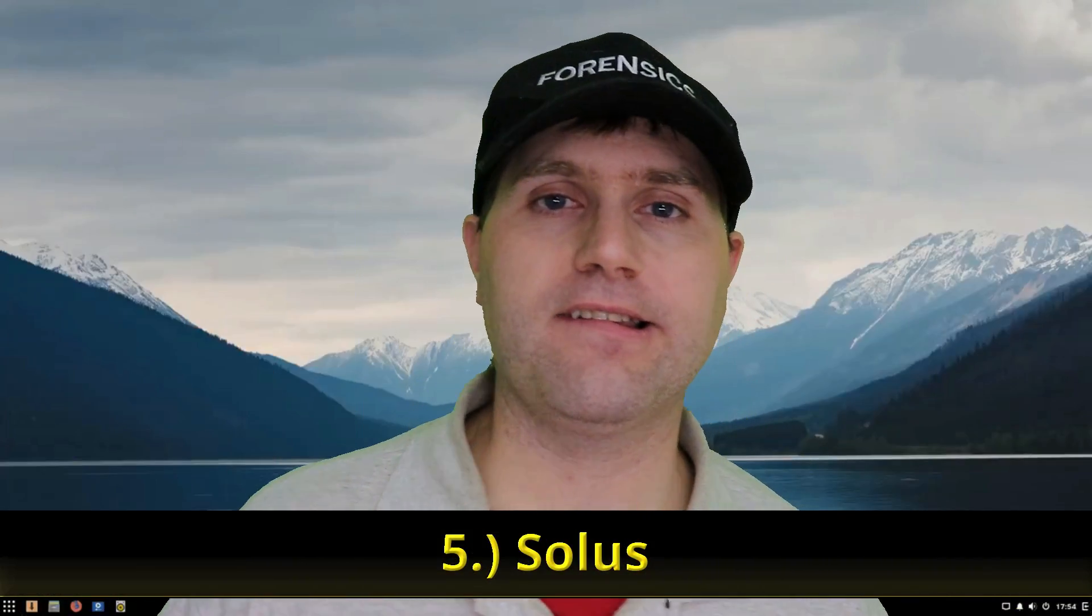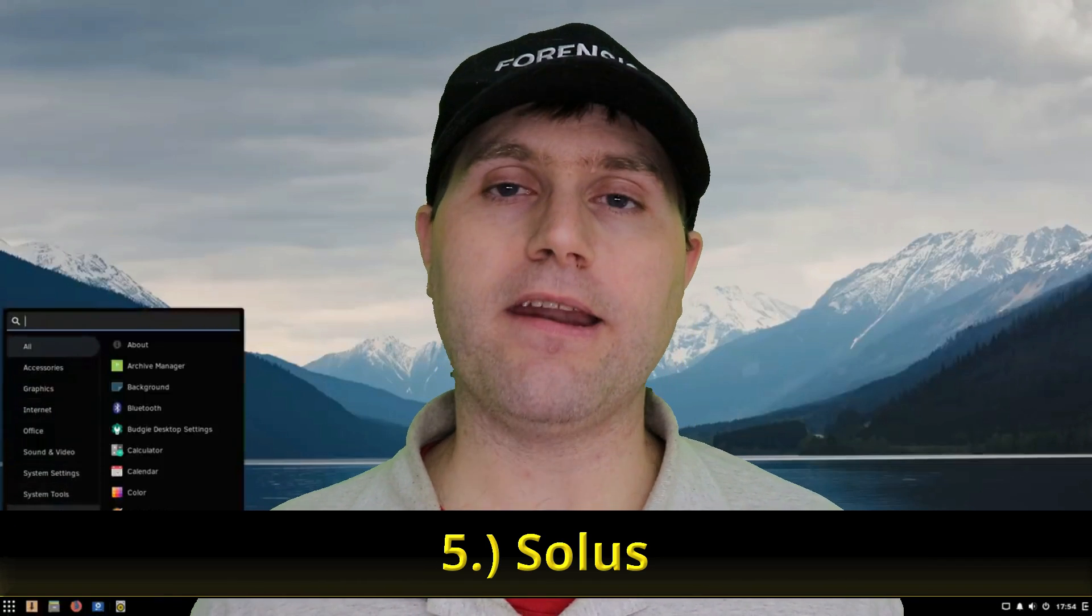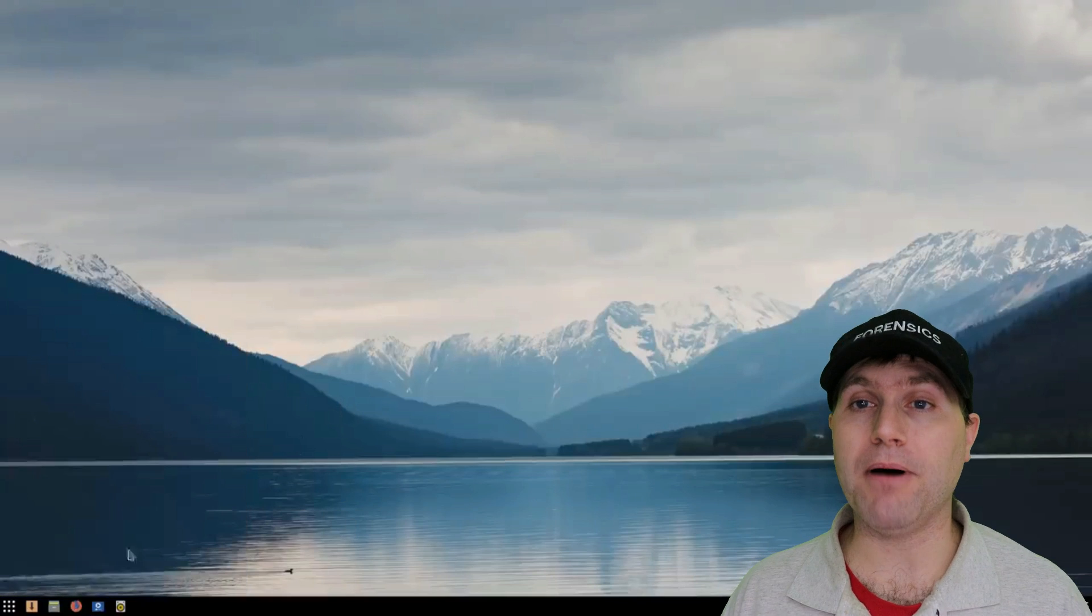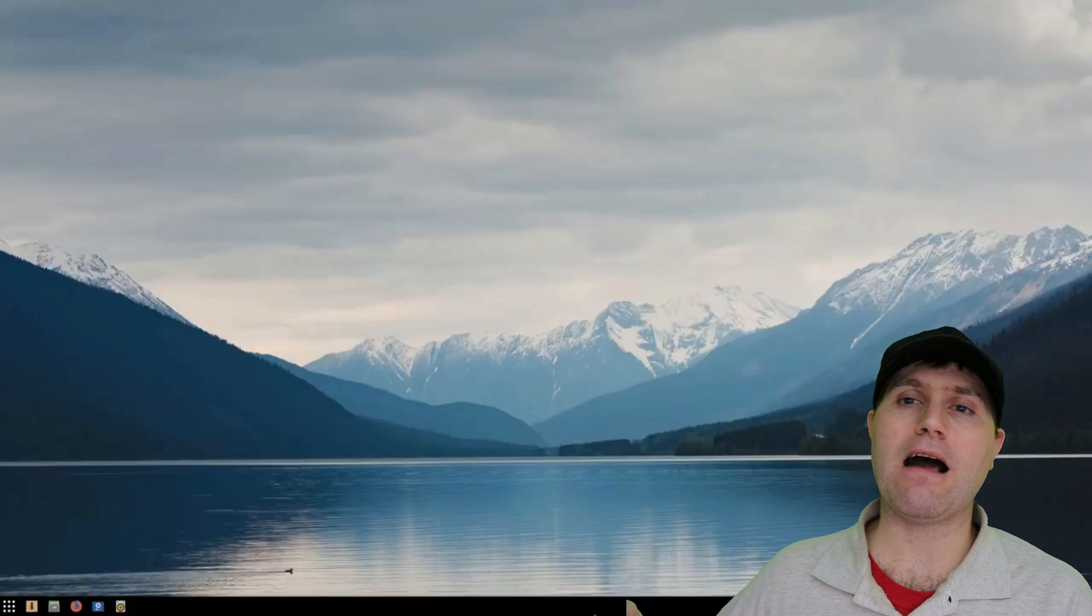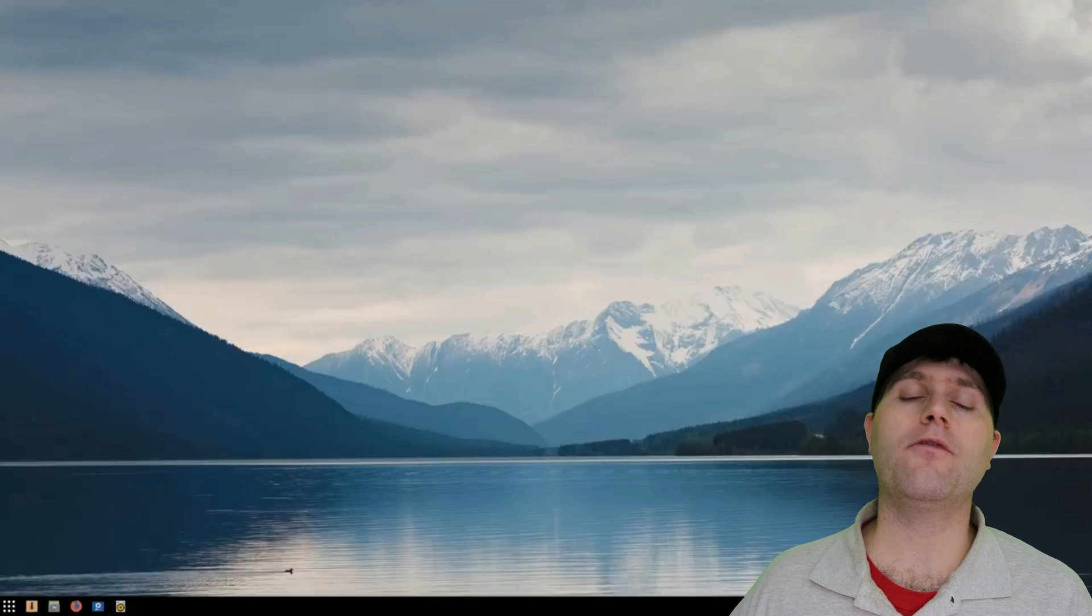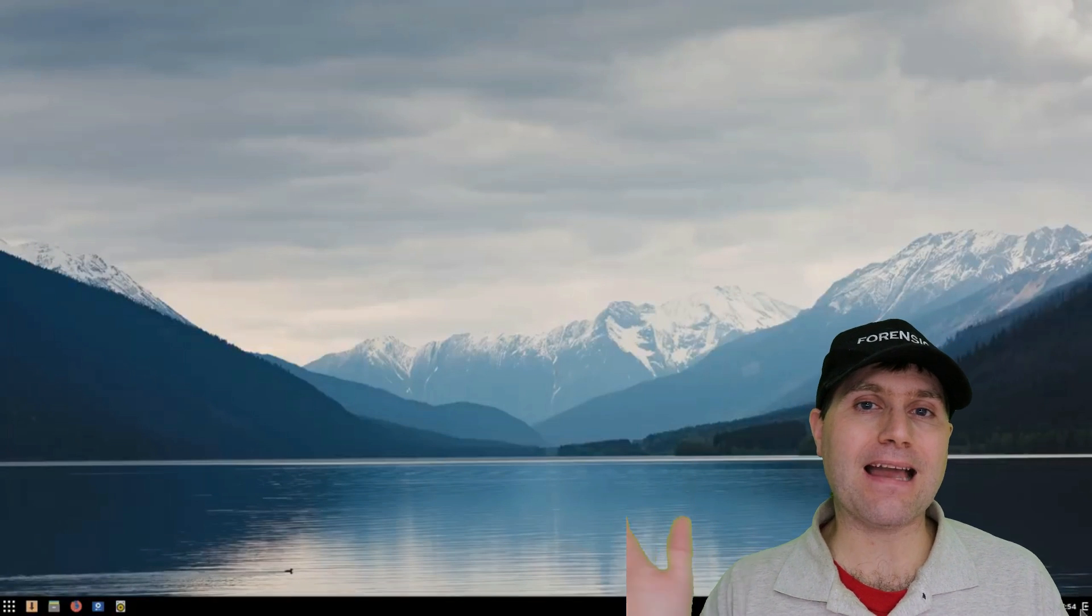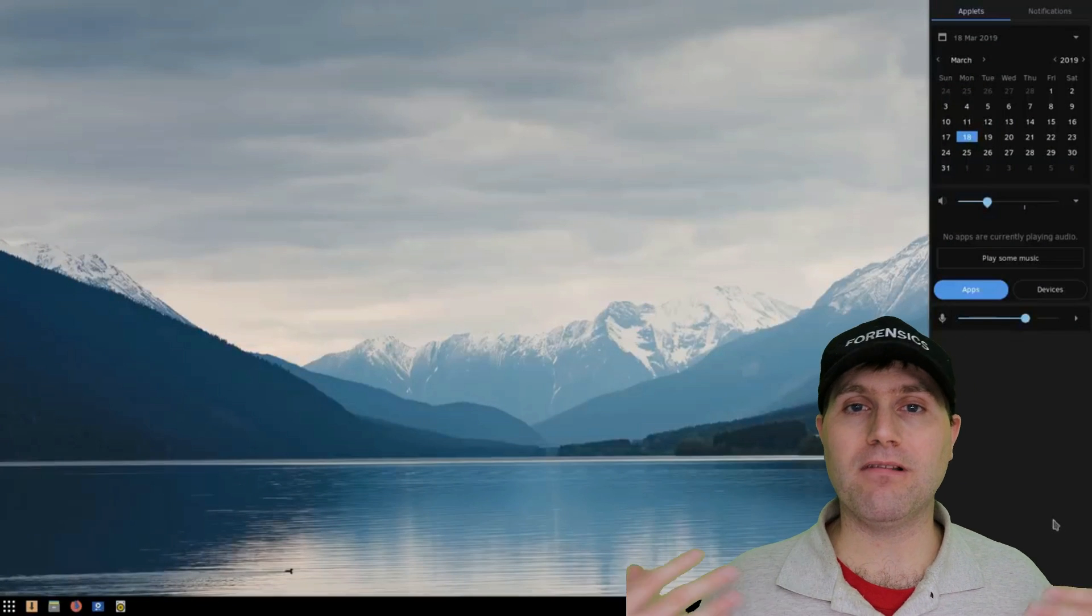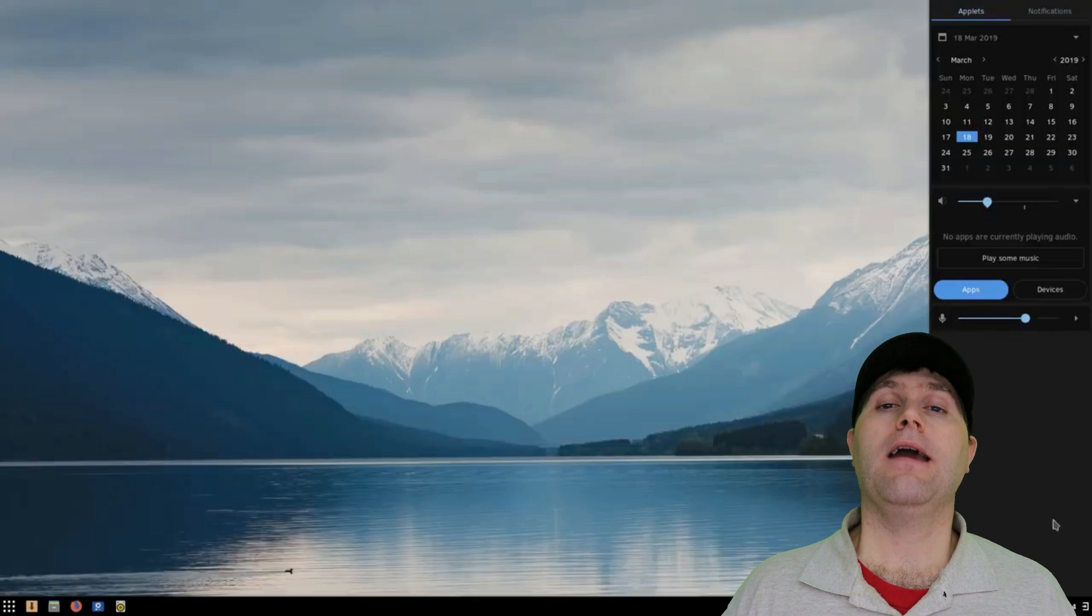Number five is Solus. This is an independent Linux distribution, meaning that it's not based on Arch or Debian or Ubuntu or any other distribution. It's its own thing. It has its own package managers. They even built their own desktop for it called Budgie, which is a very nice balance between a Windows type layout and a few Mac type features in that the notification bars, the some of the side panels kind of resemble how the Mac can slide in from the side of the screen, but the layout is still very familiar to a Windows user.